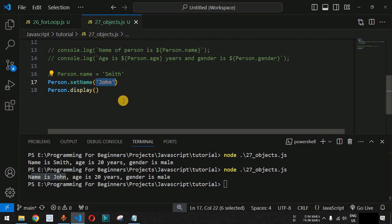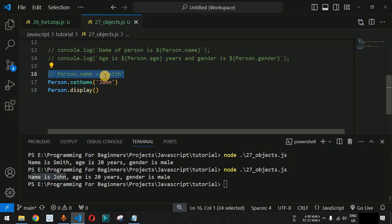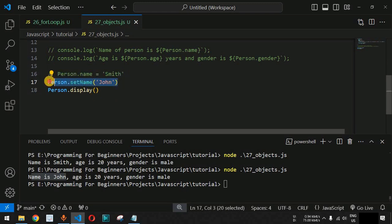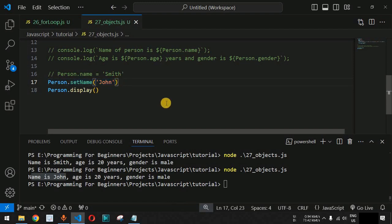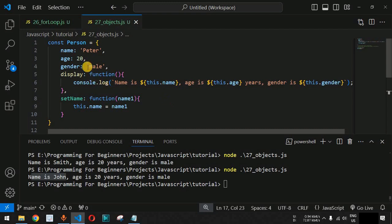Both person.setName and person.name = value achieve the same functionality. However, the second option using the method is more readable — it makes more sense to say this line of code is setting the name, meaning it is going to update the name of the person object.